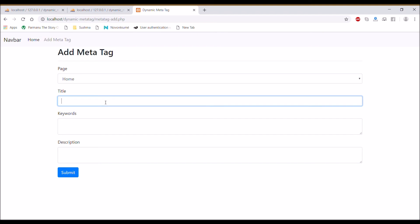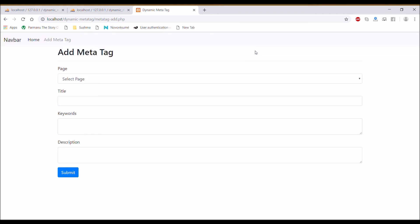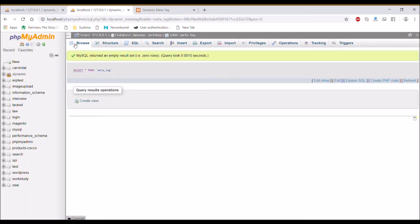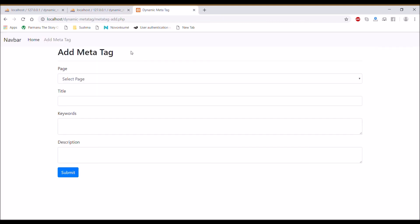First choose home, then pass all other fields. Dynamic tag and submit. One row is inserted in database.